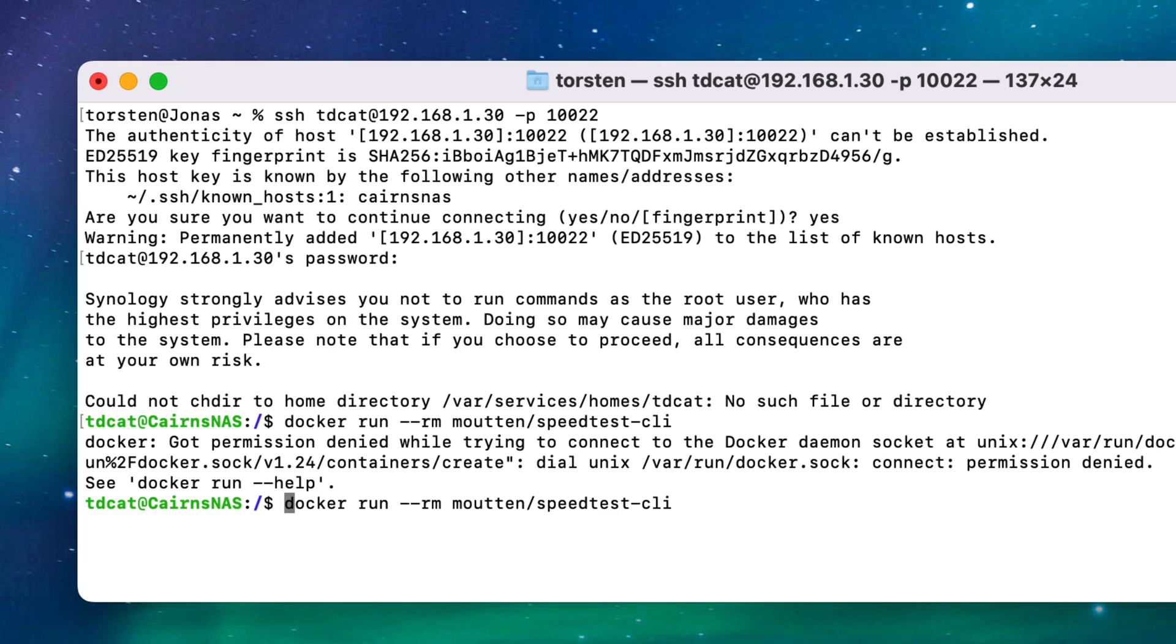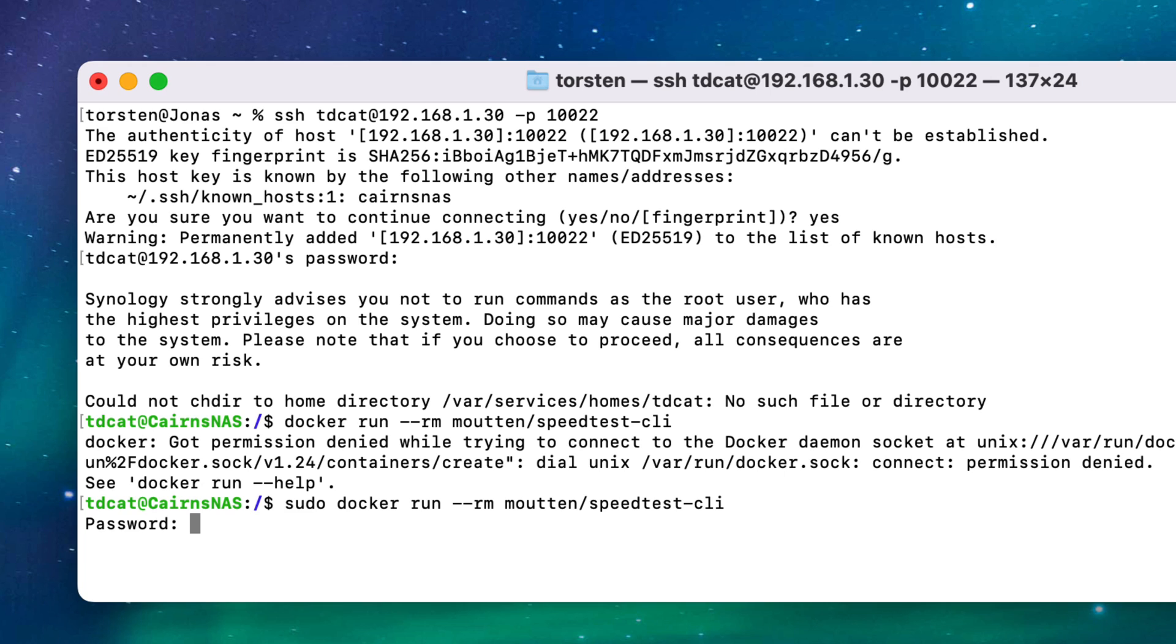So what you actually need to do—I can press the up arrow to just bring that command back in—and I have to do sudo (super user do) and then run the command. So now I'll need to enter a super user password on the NAS using any account that has full root admin privileges.